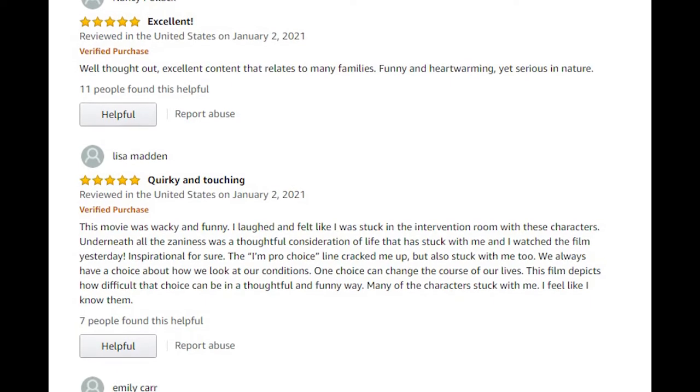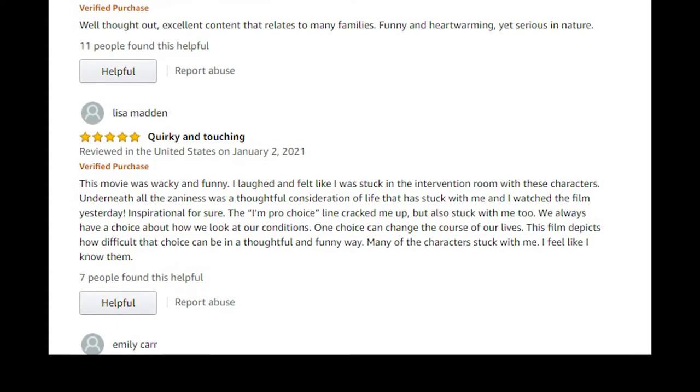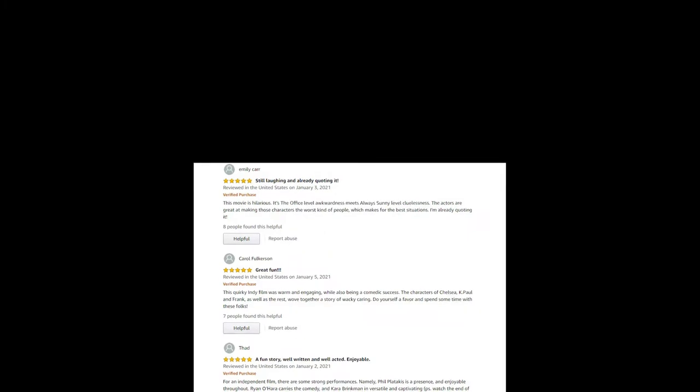I laughed and felt like I was stuck in the intervention room with these characters. Underneath all the zaniness was a thoughtful consideration of life that stuck with me. I love that the pro-choice line cracked her up also. That's interesting.